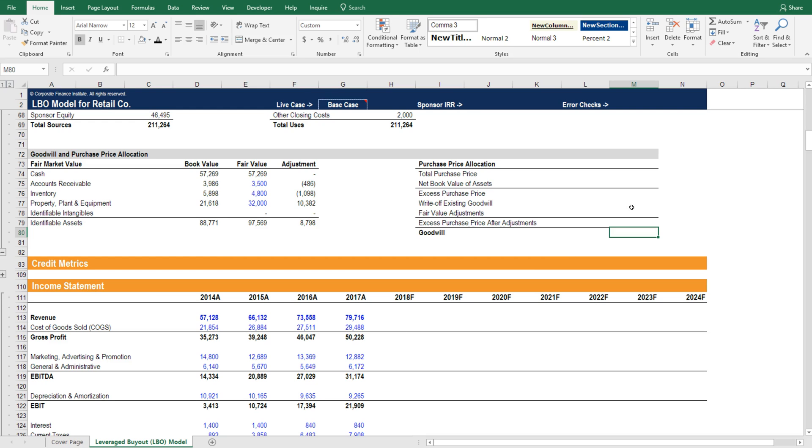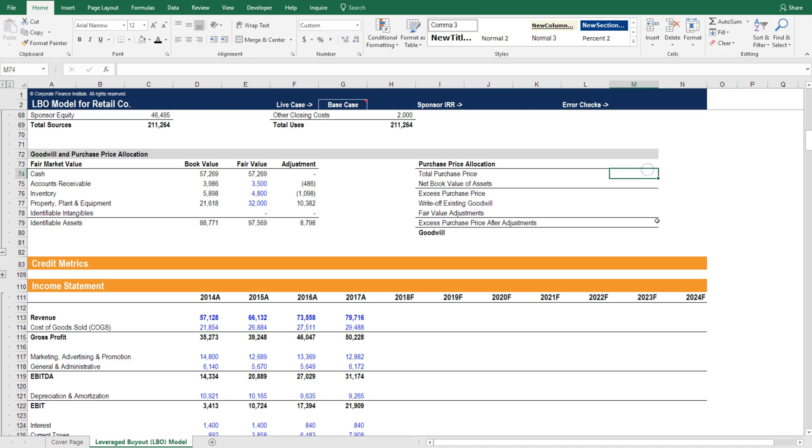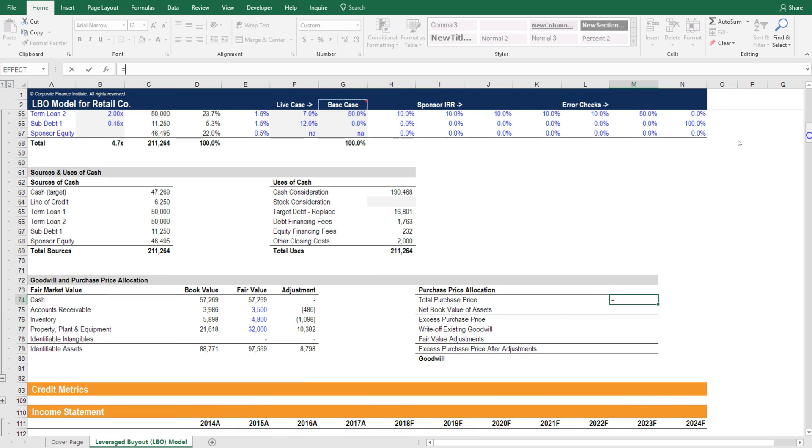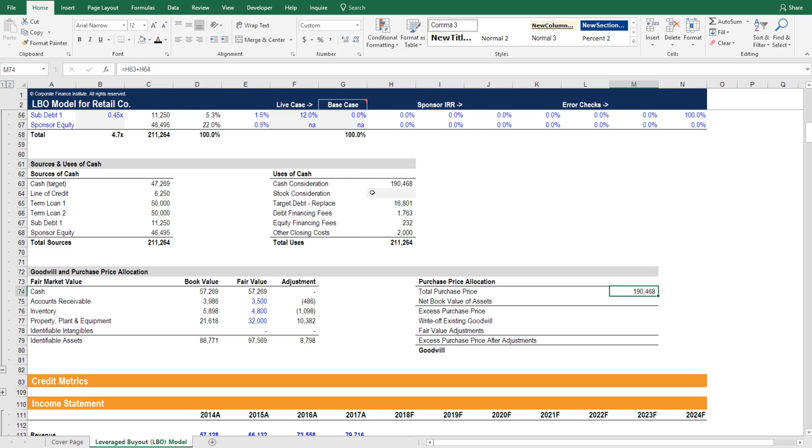We closed the raw data file since we don't need that information anymore. Let's fill in this purchase price allocation table now. Let's start by bringing forward the total purchase price. The total purchase price we can just scroll up and grab right here. This is the total consideration. Let's add to that any stock consideration that might be included. So we get 190 million.